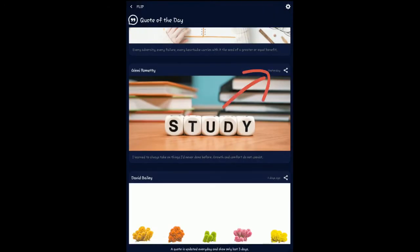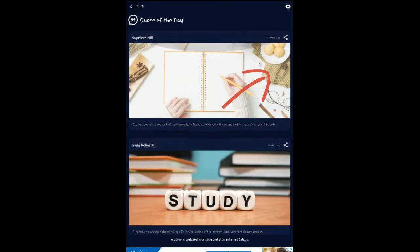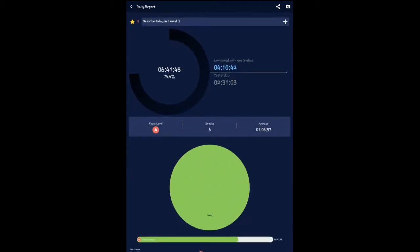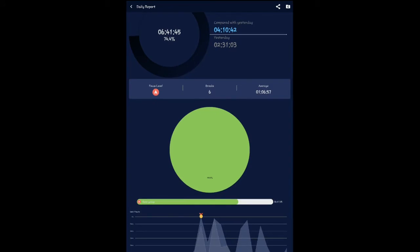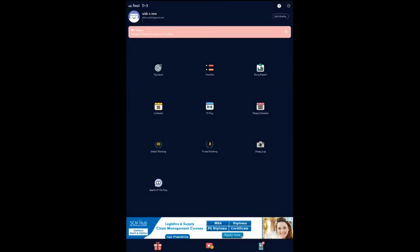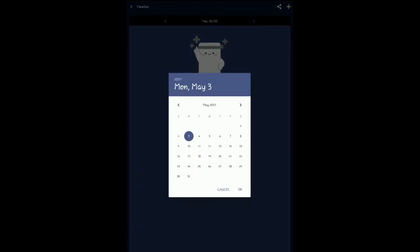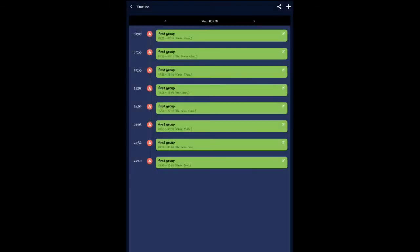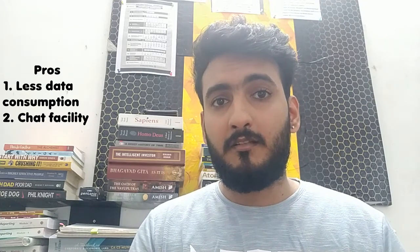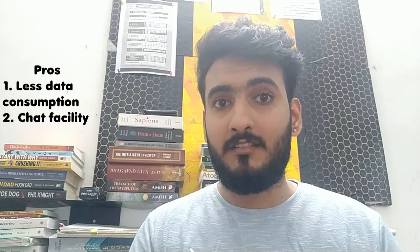There is also a quote of the day feature. Looking at the reports, you can see daily study logs — for example, I studied from 10 to 1 and 10 to 2. In the pros of the Flip app, data consumption is very low compared to other methods. You can also plan your studies and measure your performance.